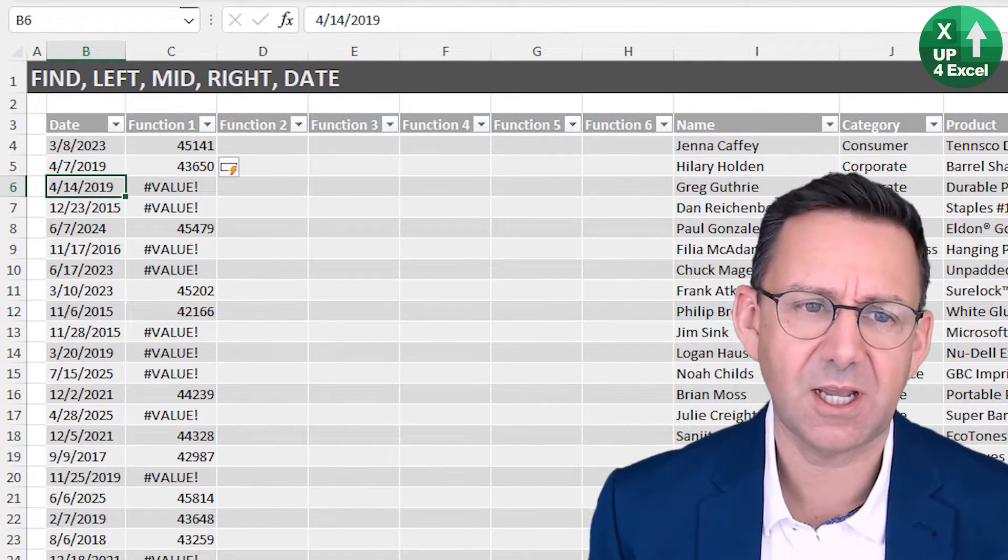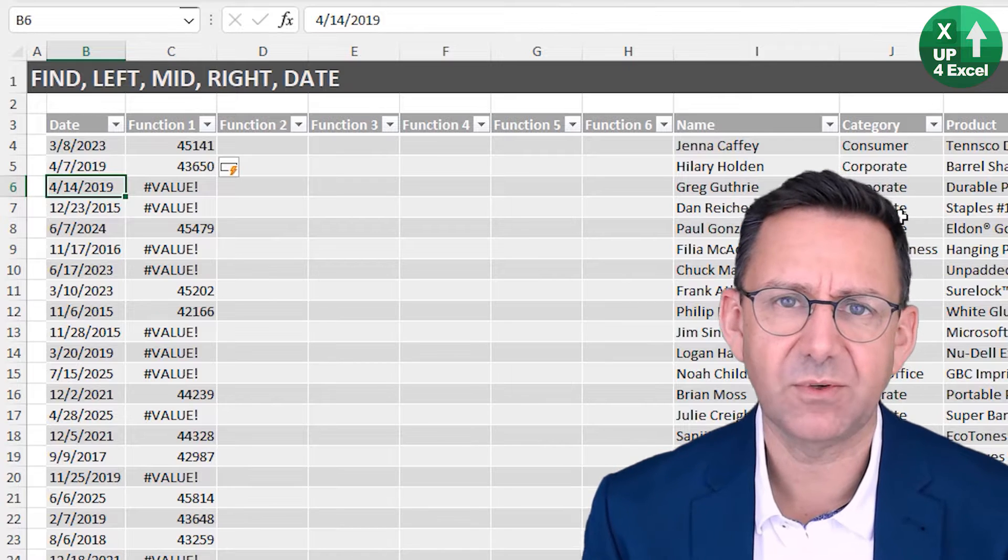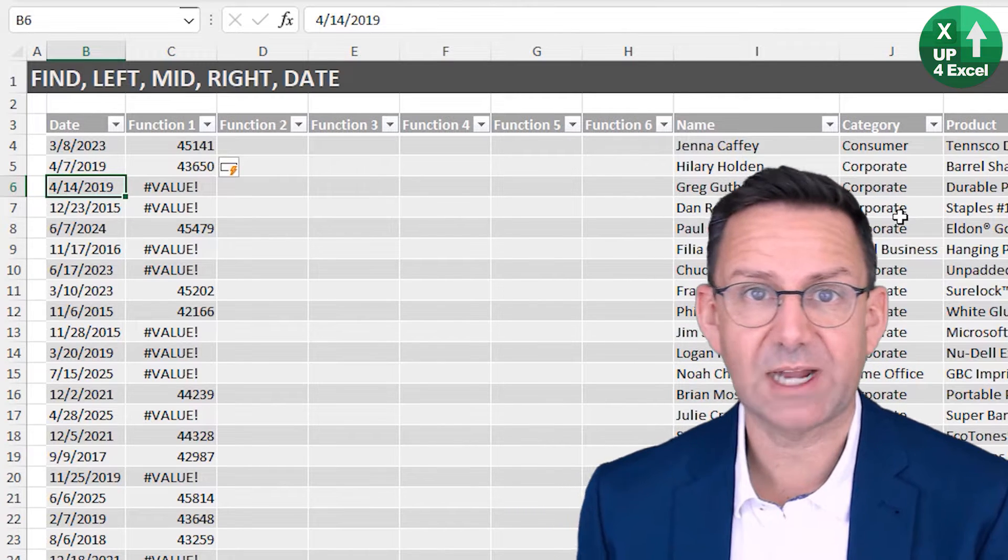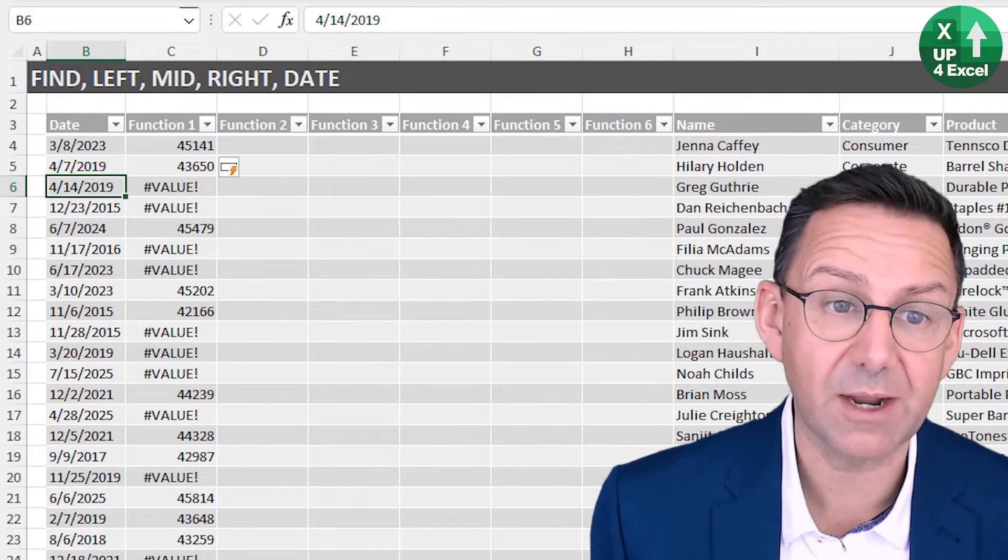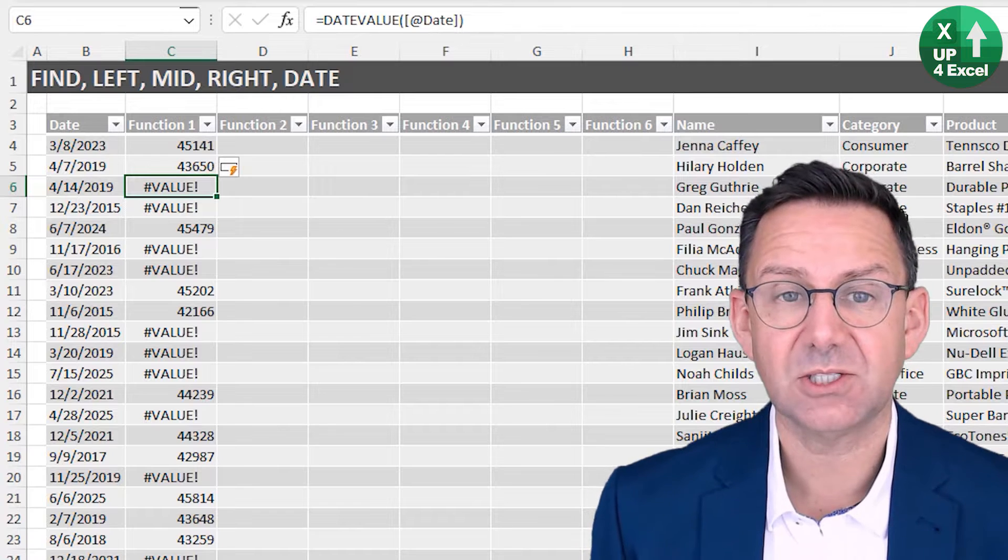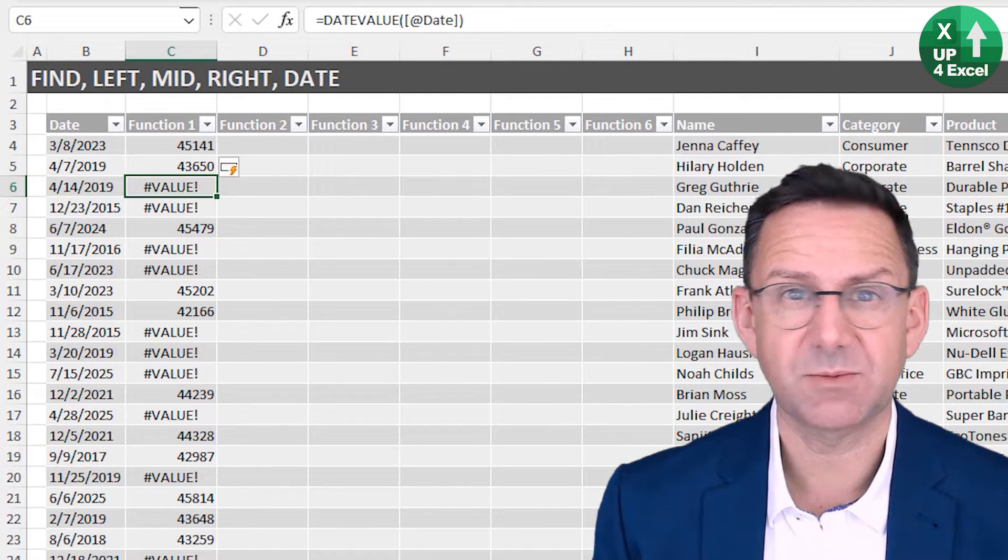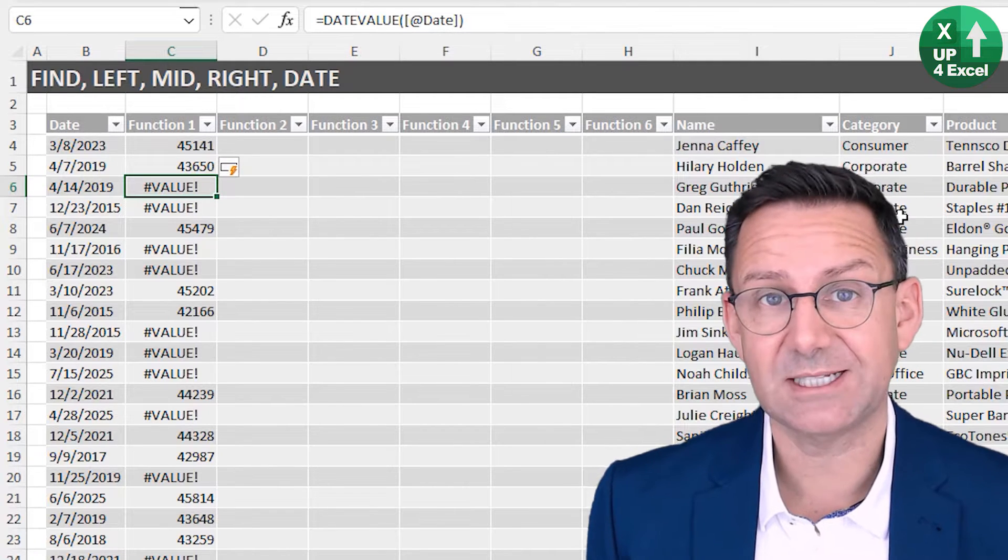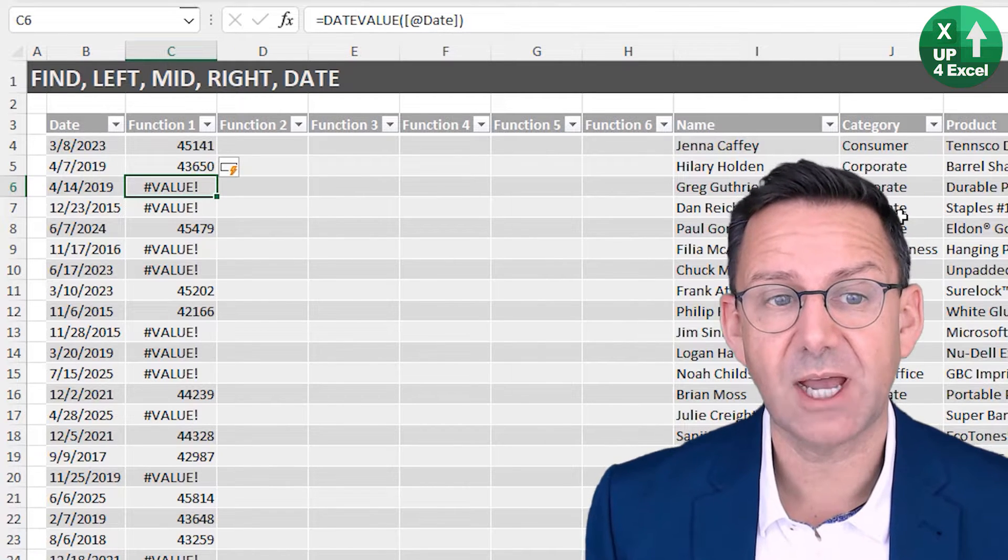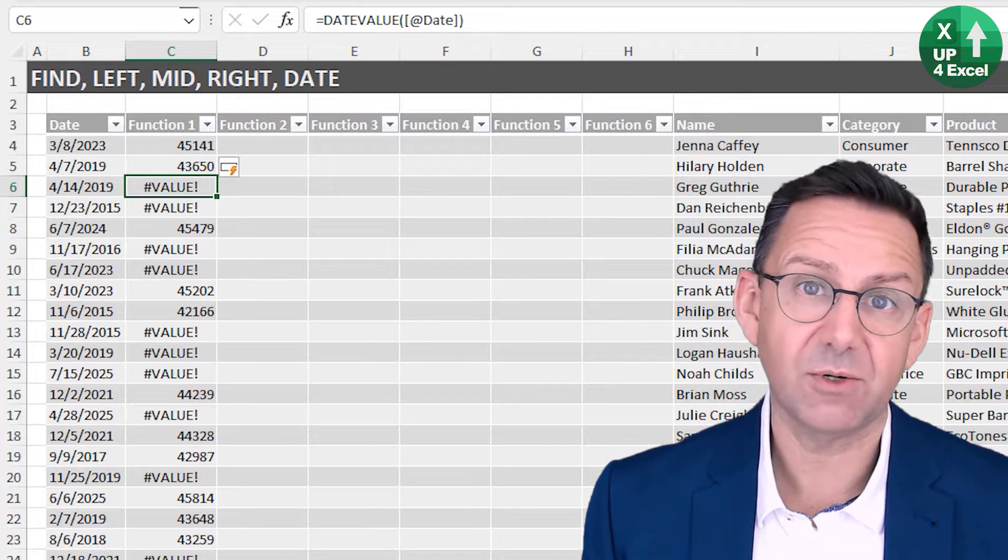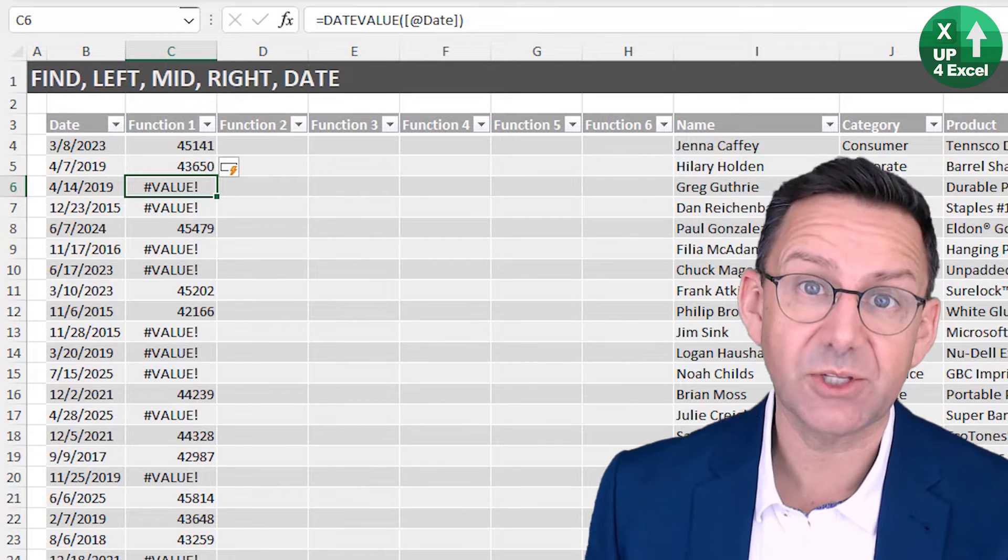So there's clearly a month, day, year value going on there. The reason it's not understood is because my local settings here in the UK default to day, month, year.